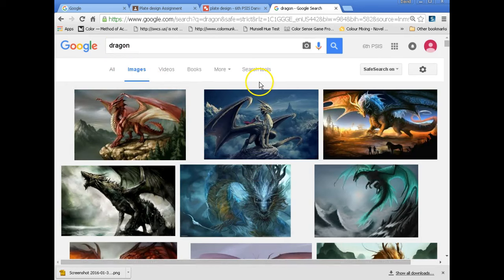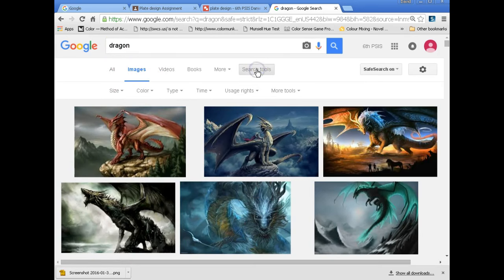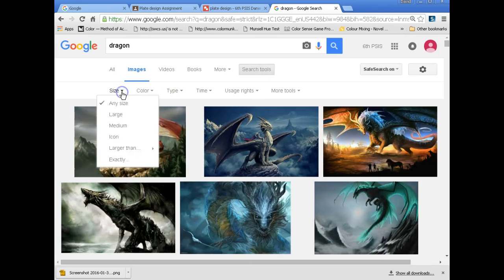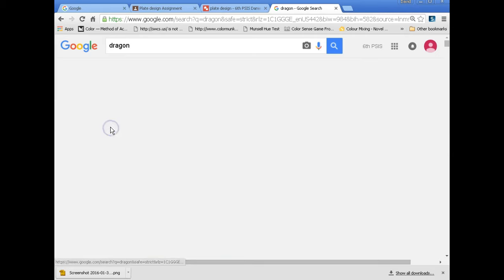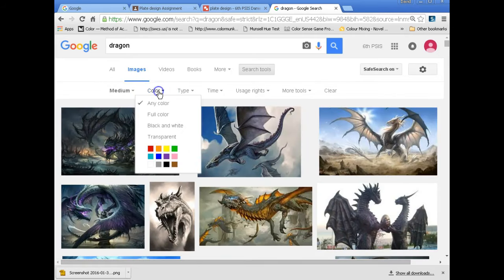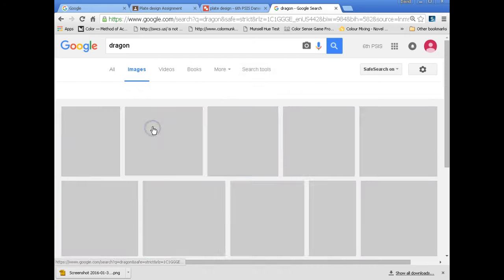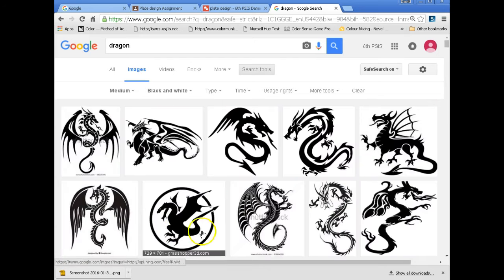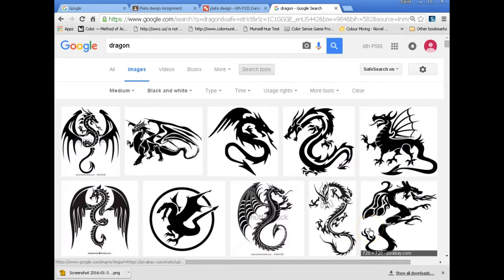So we can limit our search with Google by going to the Google image search there. And this is going to give me some options. Just to help me out, I'm going to put medium size. That way I don't have to resize it a whole lot. And then the color. Here's the big trick. I'm going to hit black and white. When I do that, now I have lots of options that I could use.